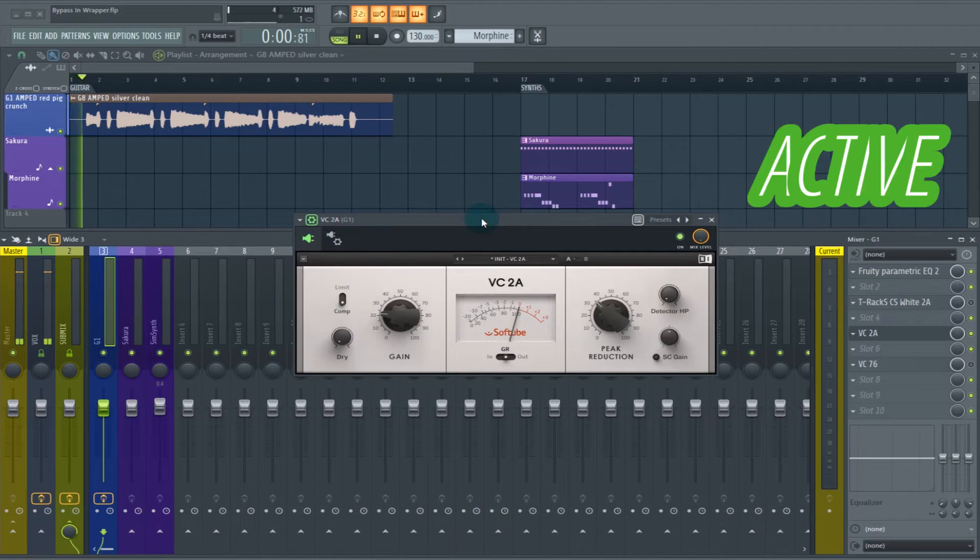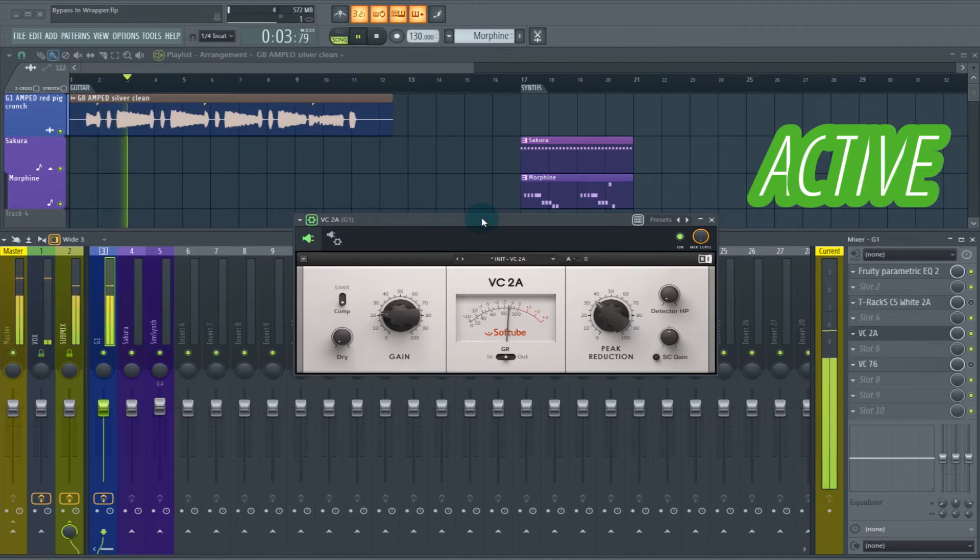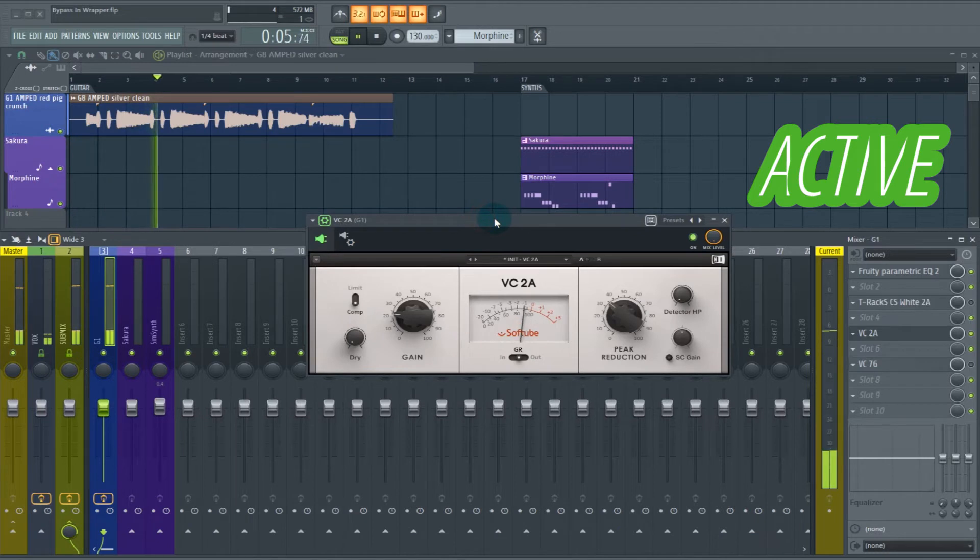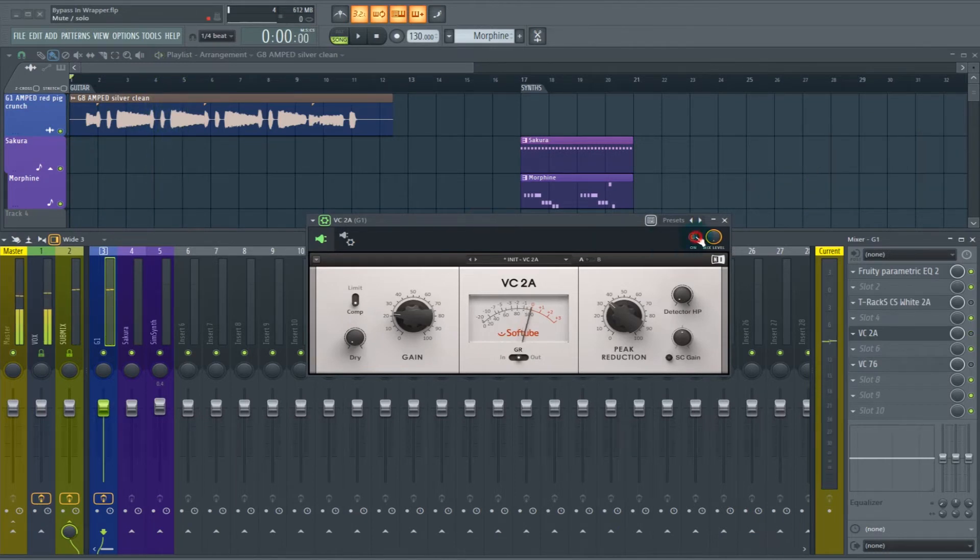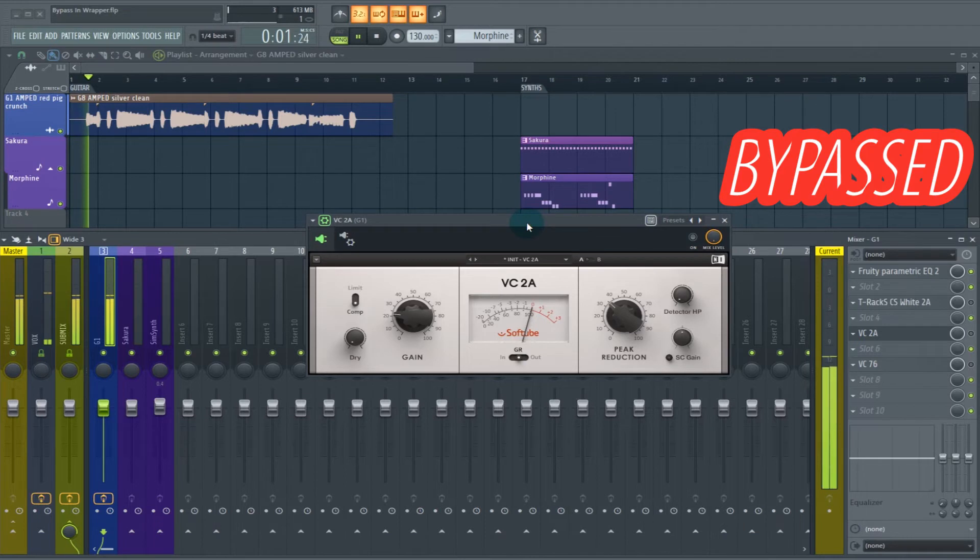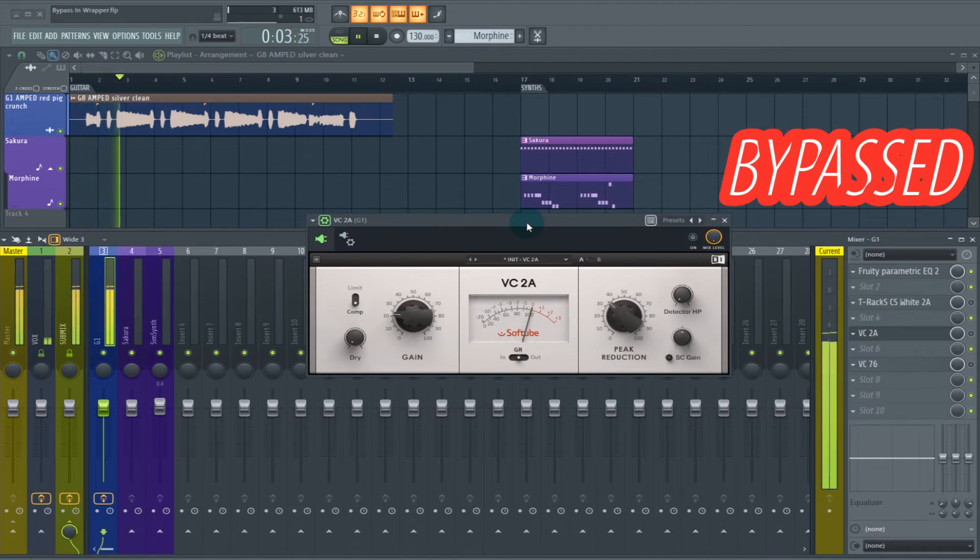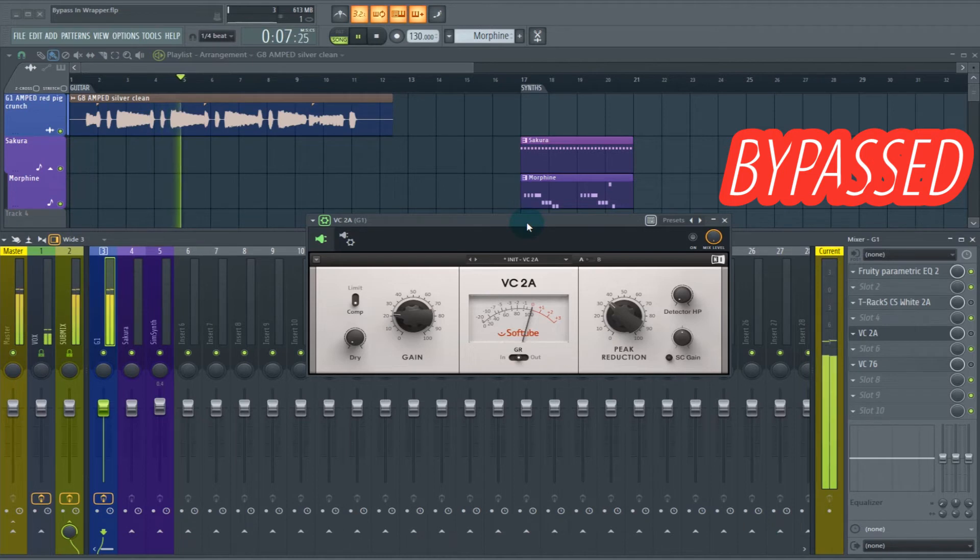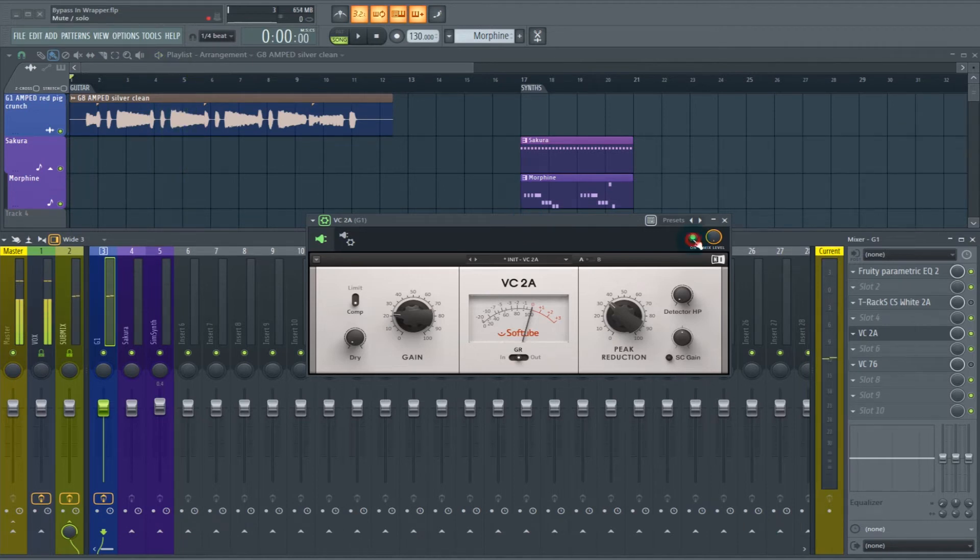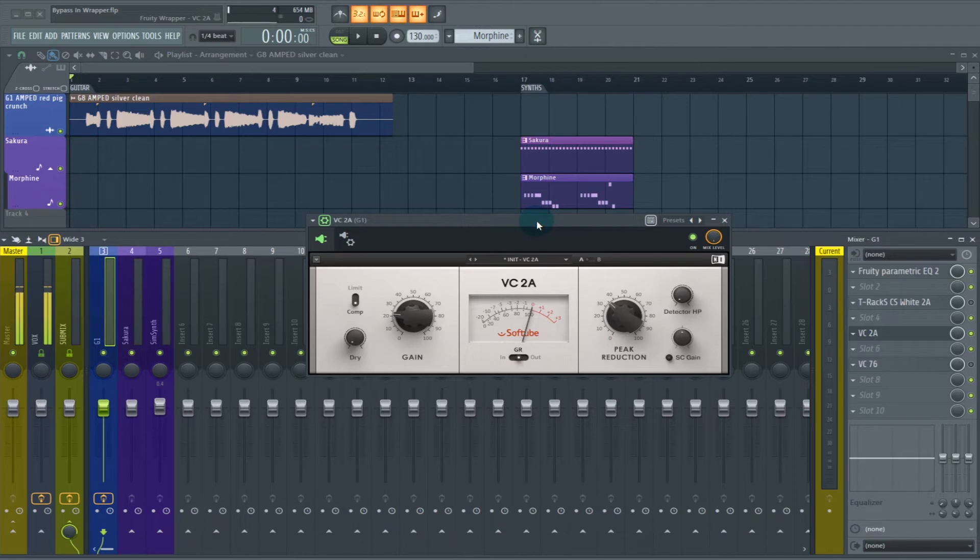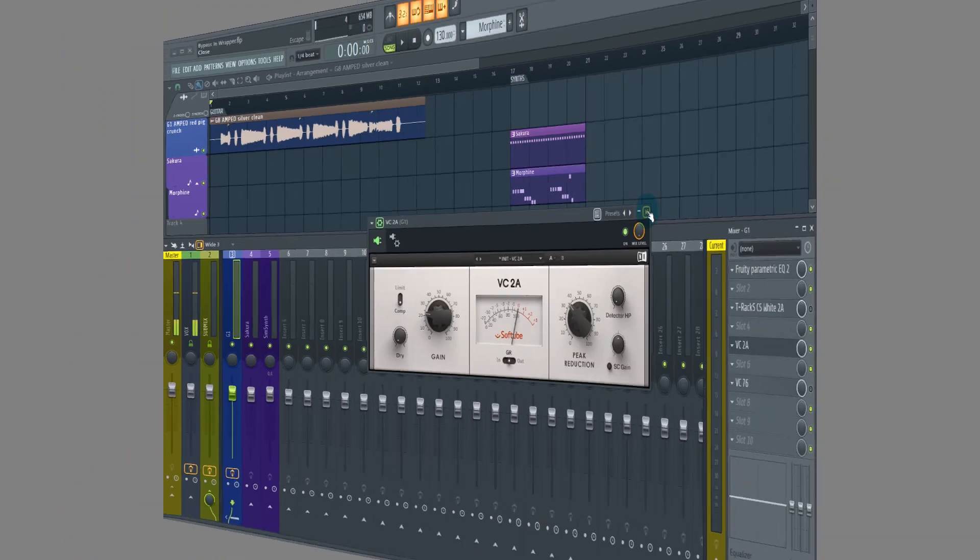You have it bypassed. I've already set the makeup gain afterwards. So we did need to do that. But on many of your sounds, if you're compressing something or EQing it, you have to do some makeup gain.